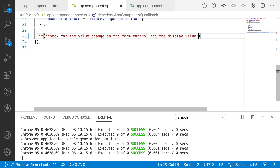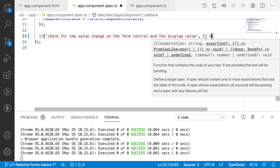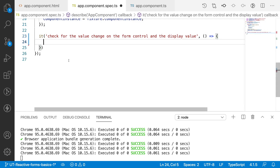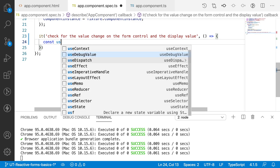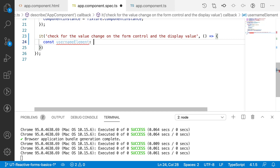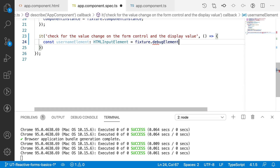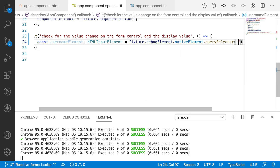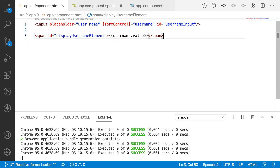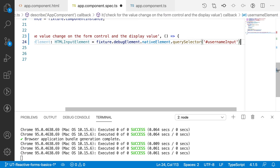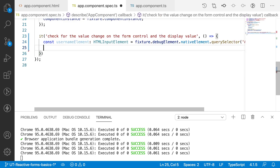Inside the callback function, let me get the element first. I'll declare 'const usernameElement' as HTMLInputElement, equal to fixture.debugElement.nativeElement.querySelector — the selector is an ID, so '#username-input'. Now let's change the value: usernameElement.value equals something like 'cy@gmail.com'.